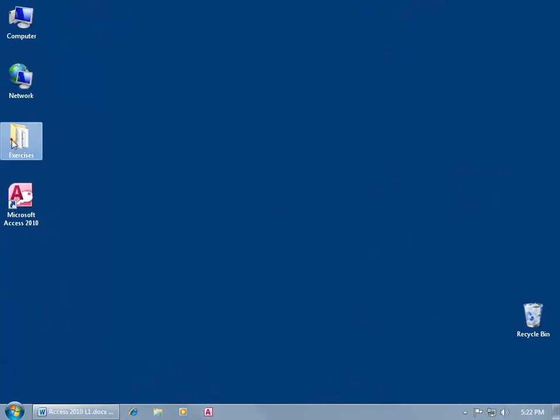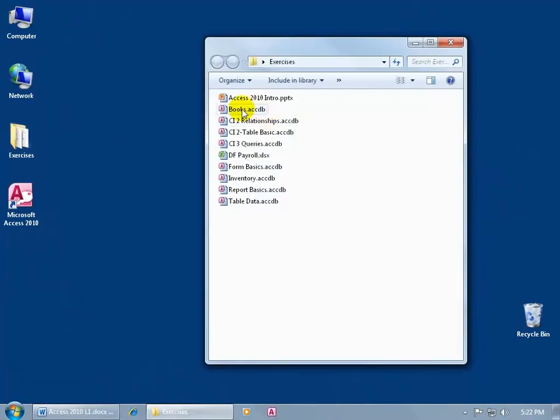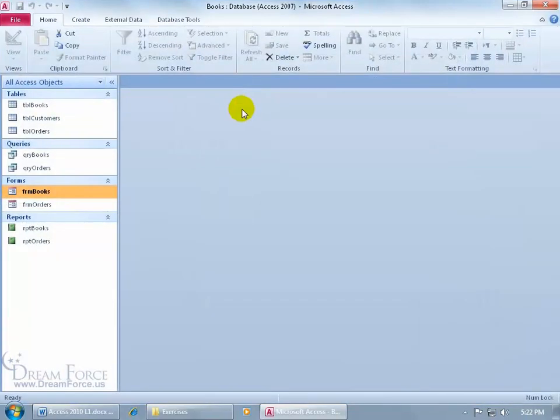As you recall, let me go ahead and open up my database, my exercises folder and my books database, double click on that. Our tables, queries, forms, and reports.